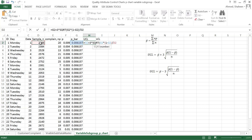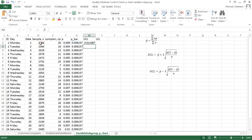We did basically the same thing before for the revised p-chart. Now we are doing it for different sample sizes. If you copy all those formulas right here, it will basically do the same thing.